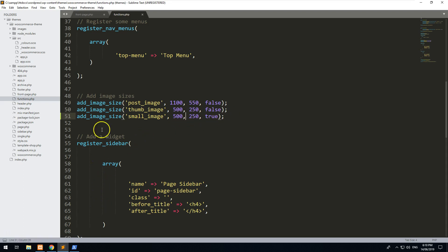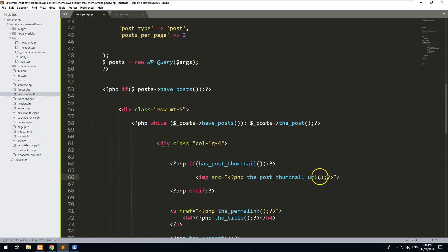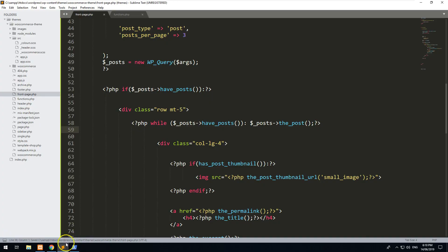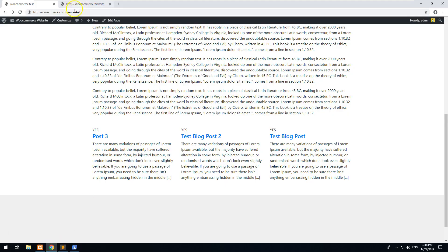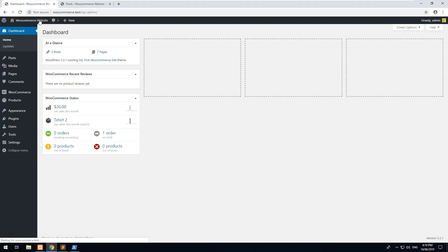Okay, now that we have that, we can actually go into our front page and we can just put 'small-image'. And now when you create a new image, it's not going to affect existing images, so you need to regenerate those images.